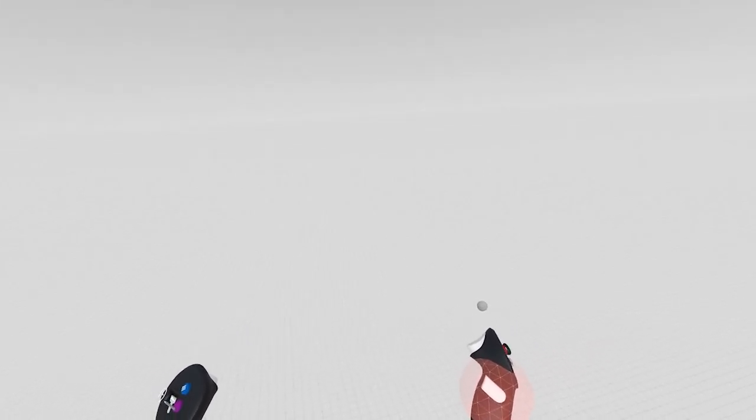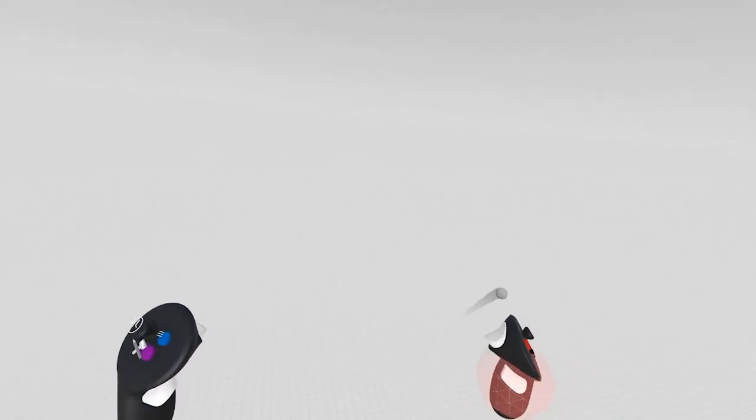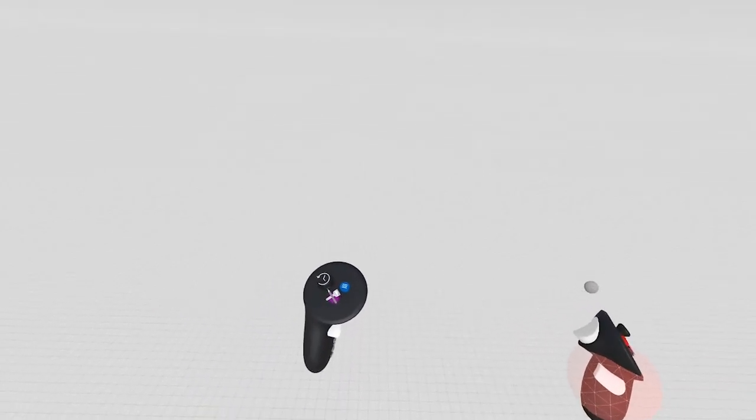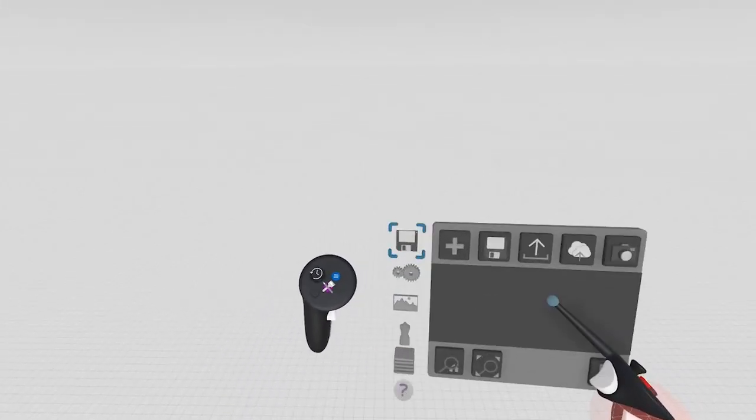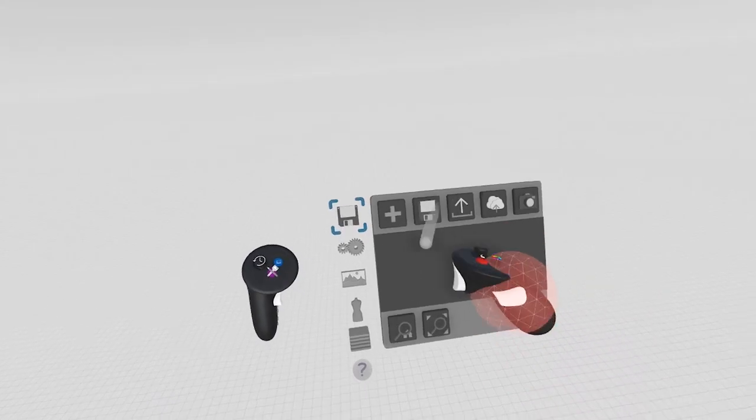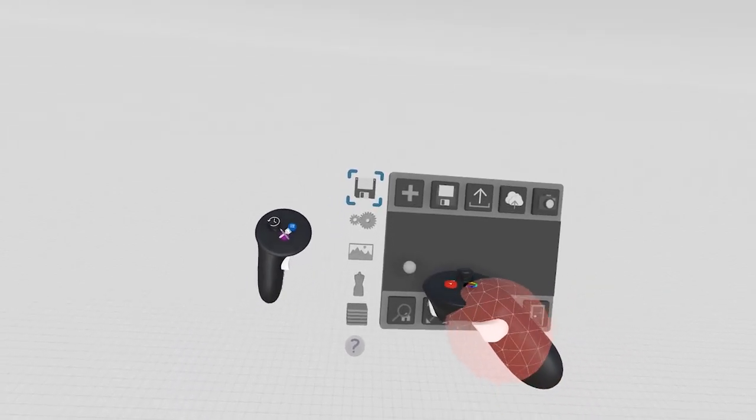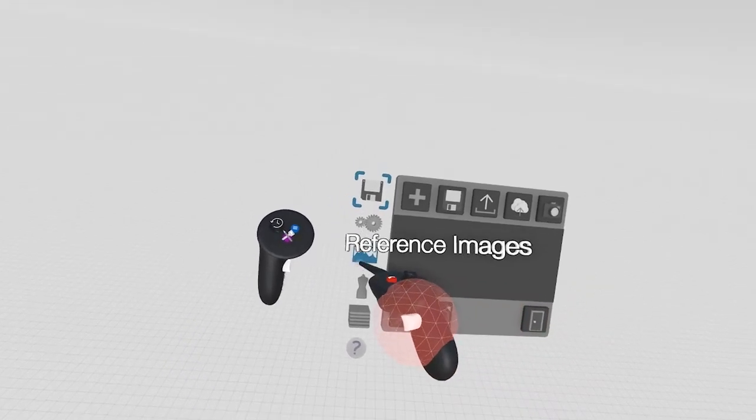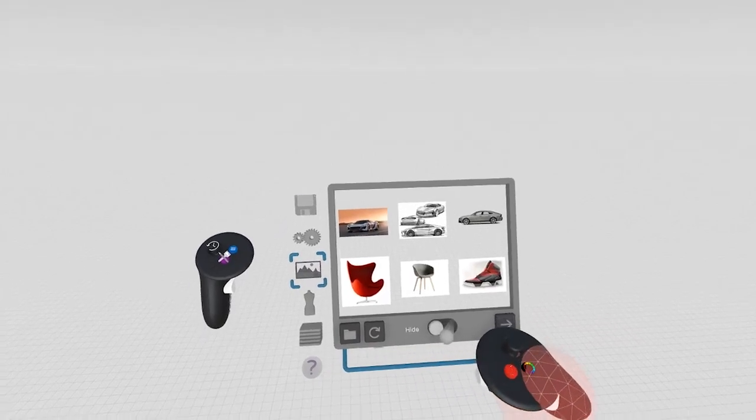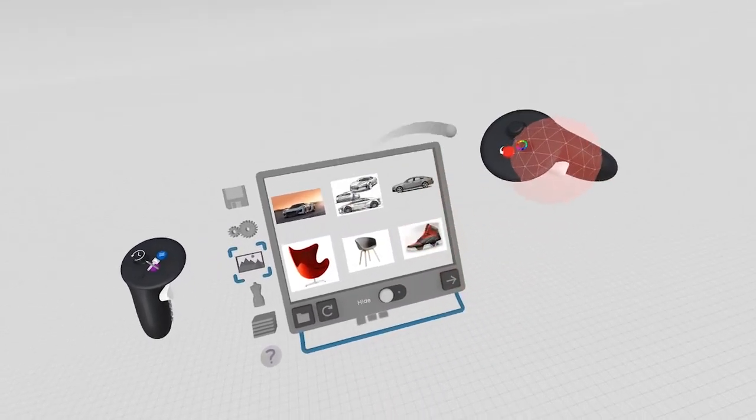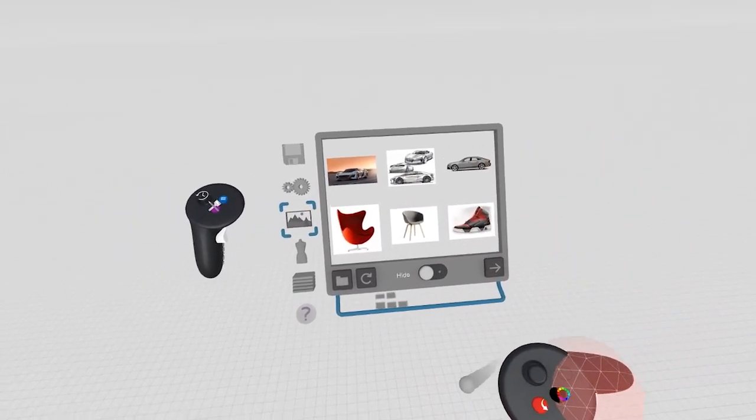So you may not always want to start with an empty void. You might want to bring some images in for inspiration. We allow you to bring in reference images. Click on the reference image icon, and this panel will pop up.